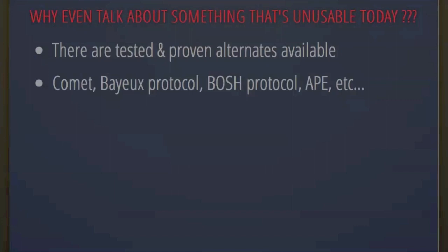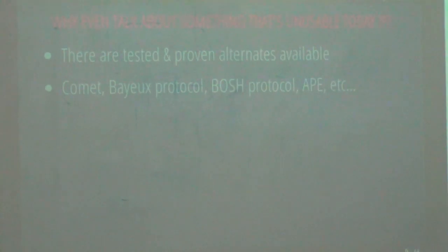Here are the lists of hacks available: Comet, the Bayeux protocol, the BOSH protocol, Ajax push engine. You can use any of these existing solutions to implement real-time communication in your webpages. These are older hacks that run even on IE4 — quite tested, well-proven solutions. WebSockets just tries to remove all these hacks and put something very standard so that everybody implements it and our lives become easier.